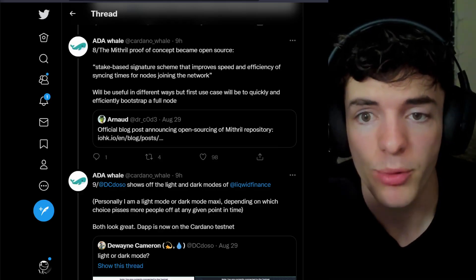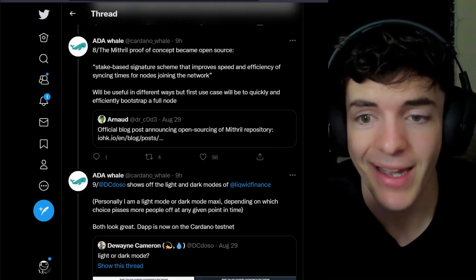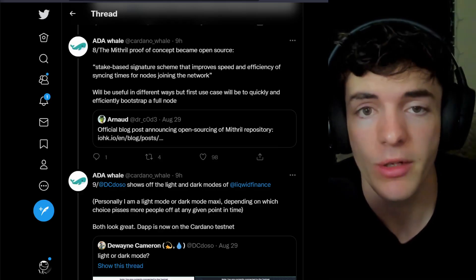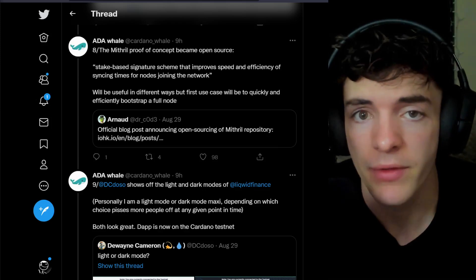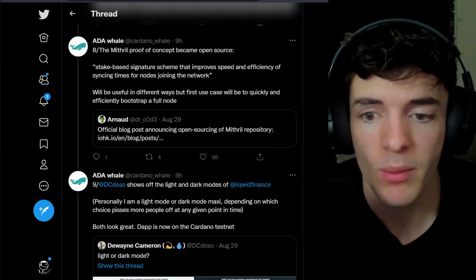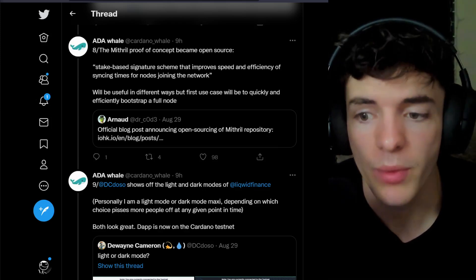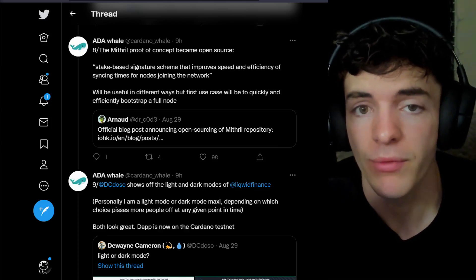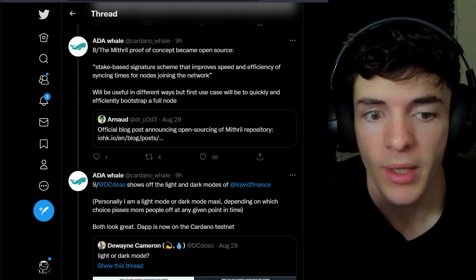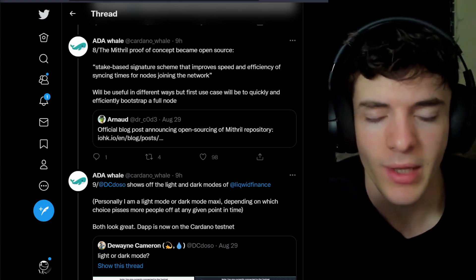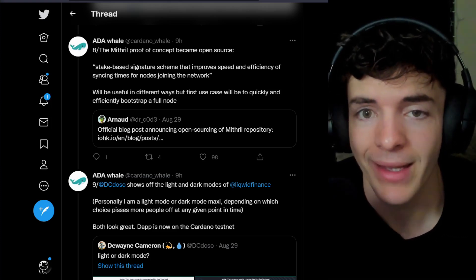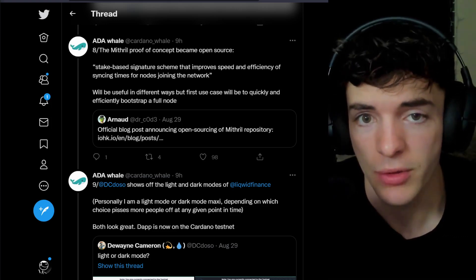In other words, the Mithril proof of concept has became open sourced. This is going to be useful in a lot of different ways, but the main one will be to quickly and efficiently bootstrap a full node, and with the lace wallet built by IOG in a light client fashion.